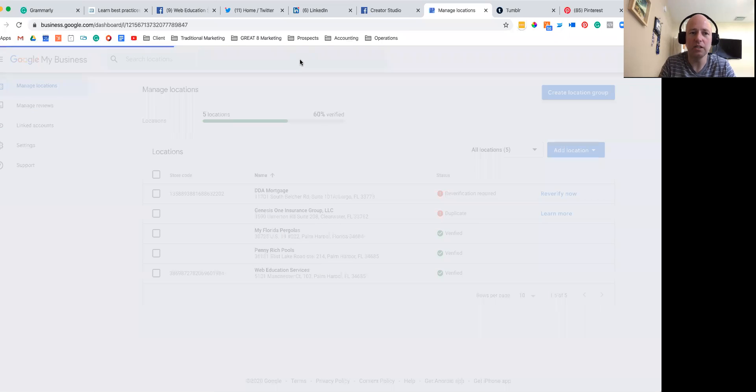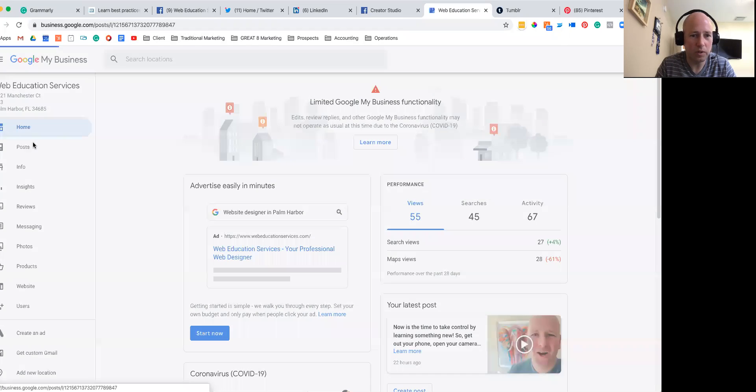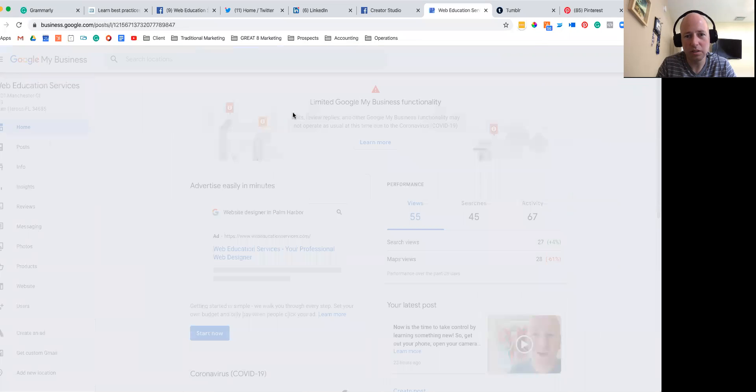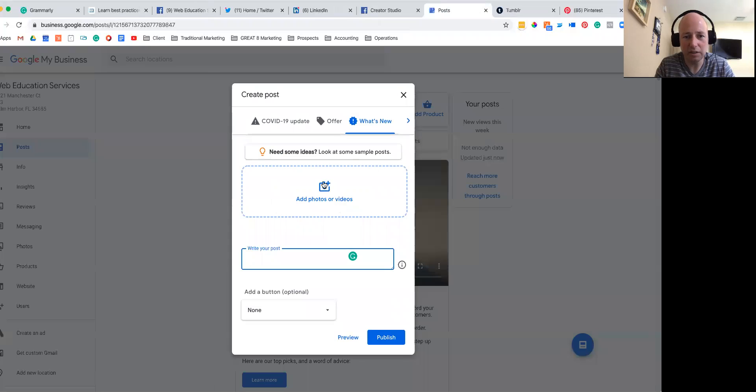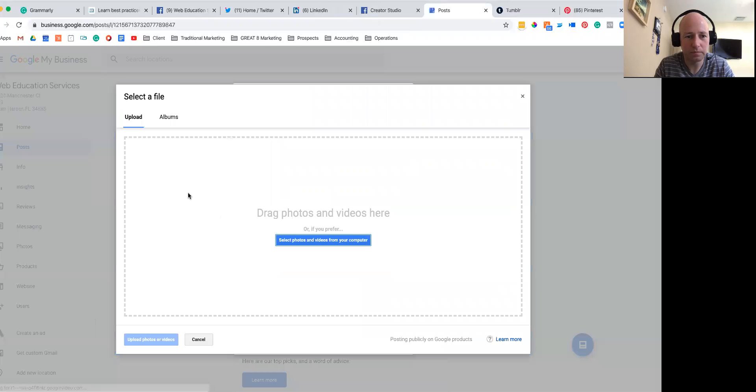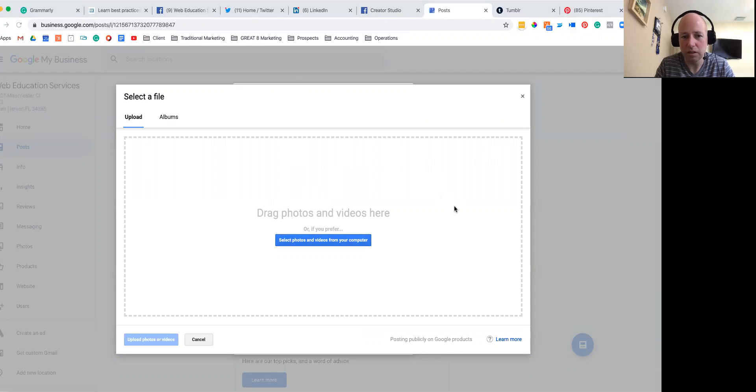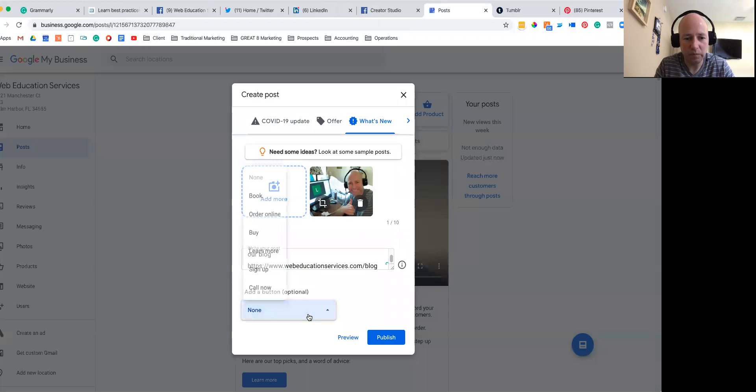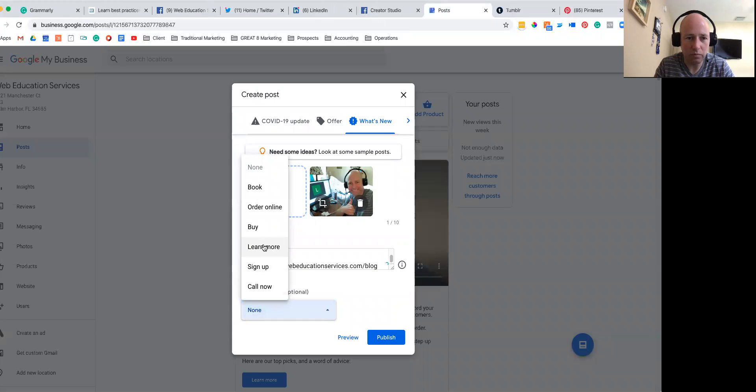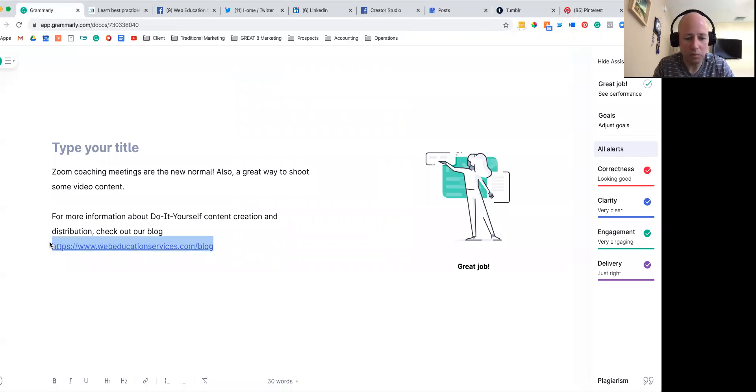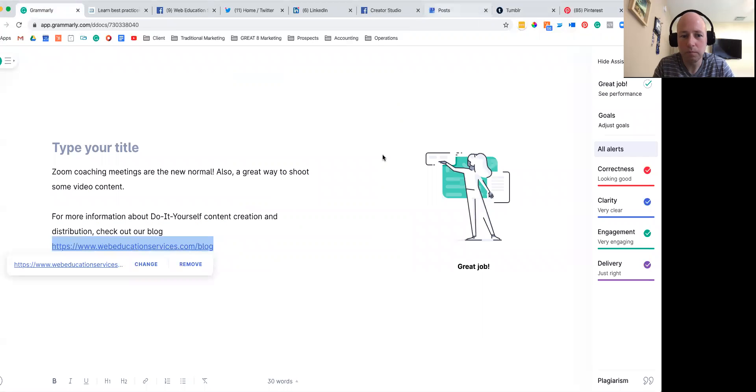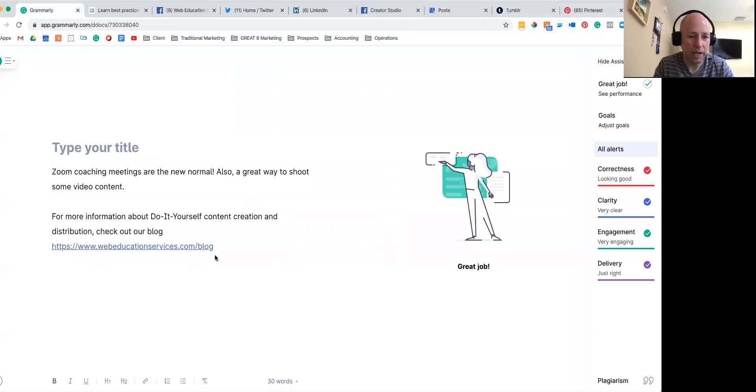Let's go ahead and jump into our Google My Business, and we're going to go to our posts. Let's get a nice little update out there, just go ahead and throw that in there. Add a nice little learn more button here, and we'll copy our blog and then go back and grab the whole thing again and copy it.